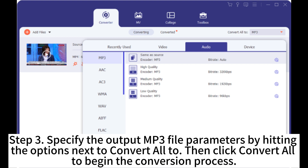Step 3: Specify the output MP3 file parameters by hitting the options next to 'Convert To', then click 'Convert To' to begin the conversion process.